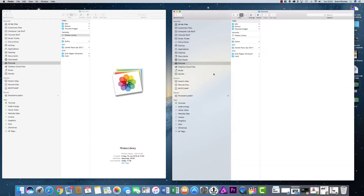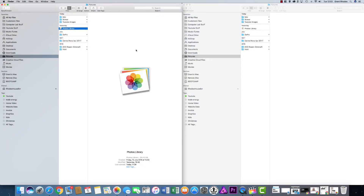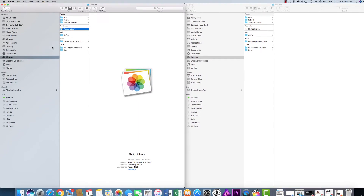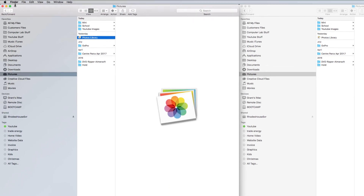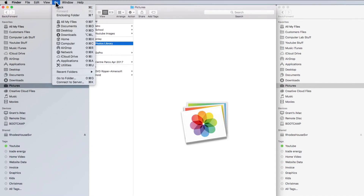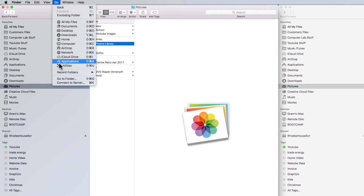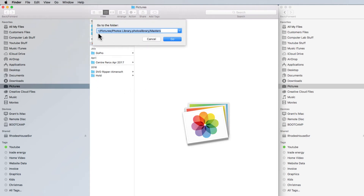Just get two windows side by side — that's all you're trying to do, purely to copy and paste across. Once you find the files, I'll use Magnet to resize mine automatically so you can see them side by side. The left window is where we want to find the photographs. Make sure Finder is selected — you can tell by the top left corner — then go to the Go menu and scroll down until you see Go to Folder.